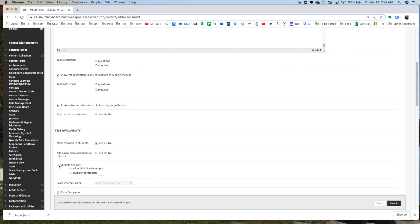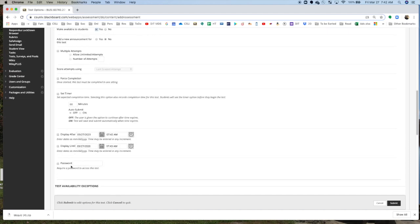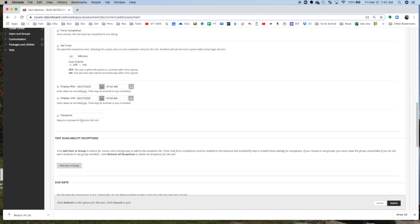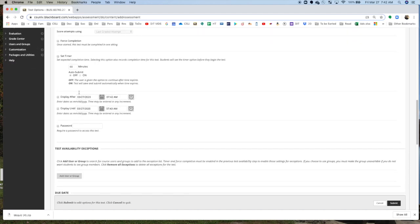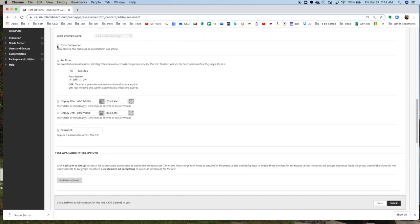Multiple Attempts? No, I generally don't let them take multiple attempts. Force Completion. Once it's started, it must be completed. Yes, I'm going to Force Completion. I'm going to set a timer. I'm going to give them the 10 minutes for the 10 questions. And Auto Submit.